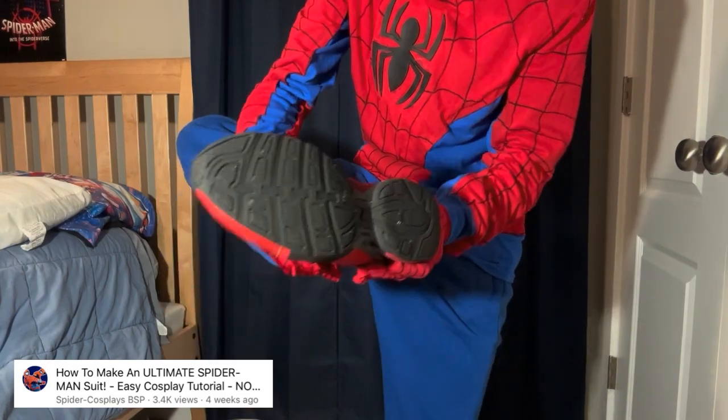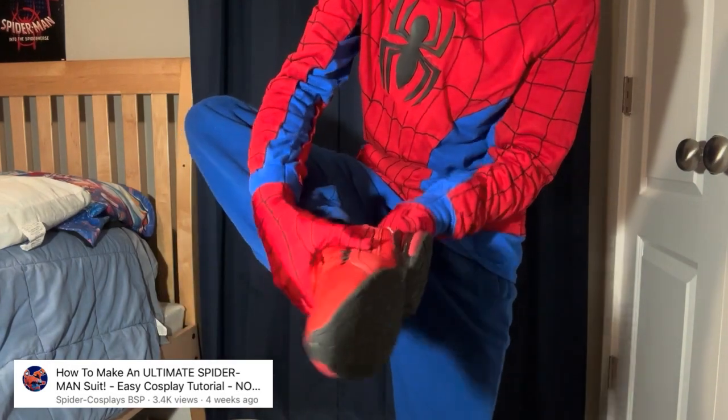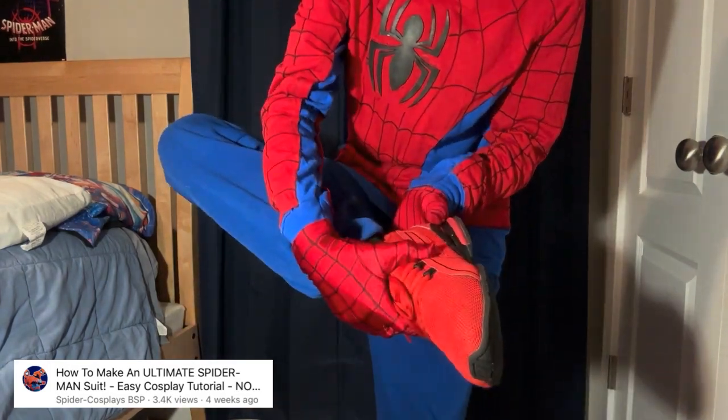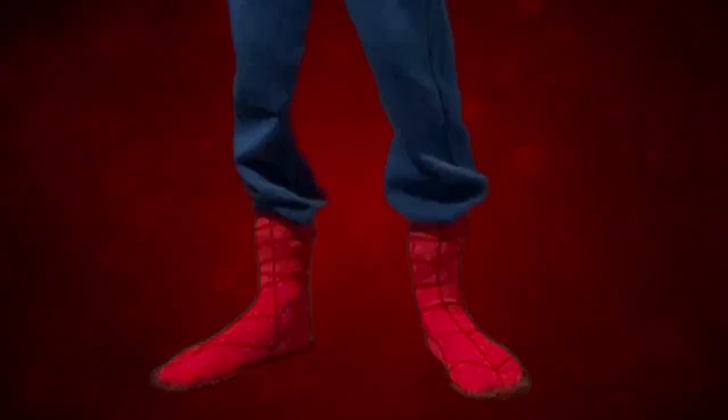I was feeling very bad for my original Ultimate Spider-Man suit tutorial because I just skipped over the boots and used my normally red shoes when I could have just made the boots in the tutorial. So yeah, that's what we're going to be doing today.